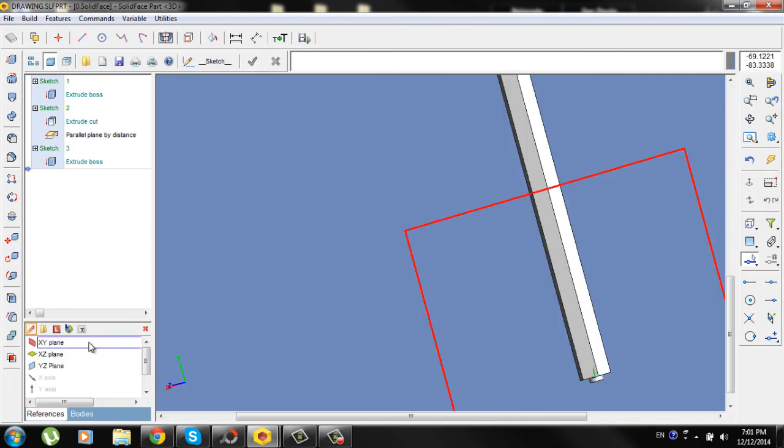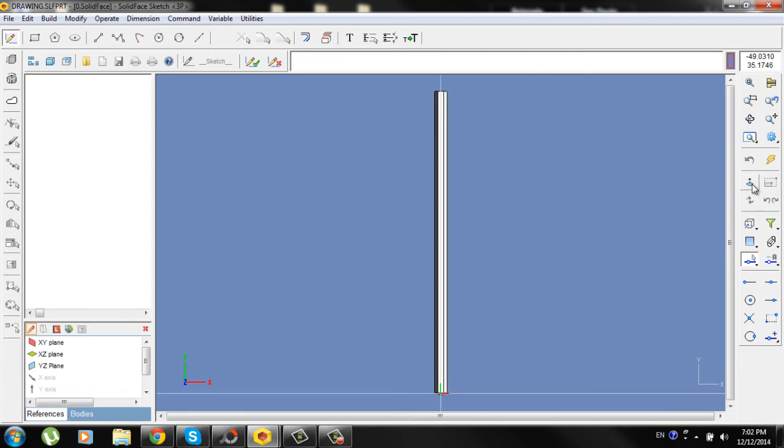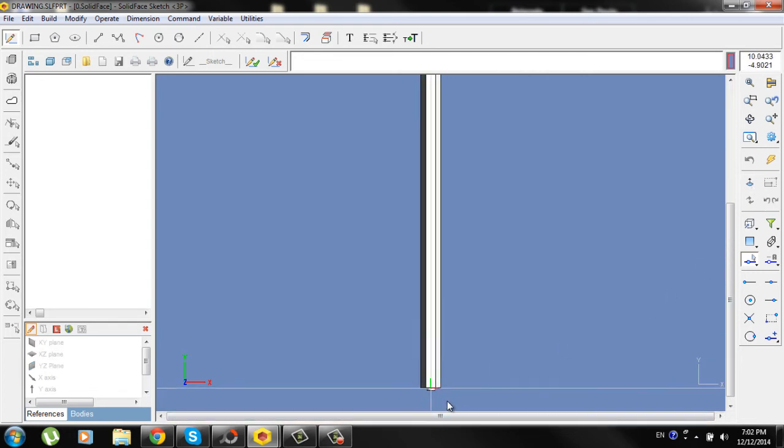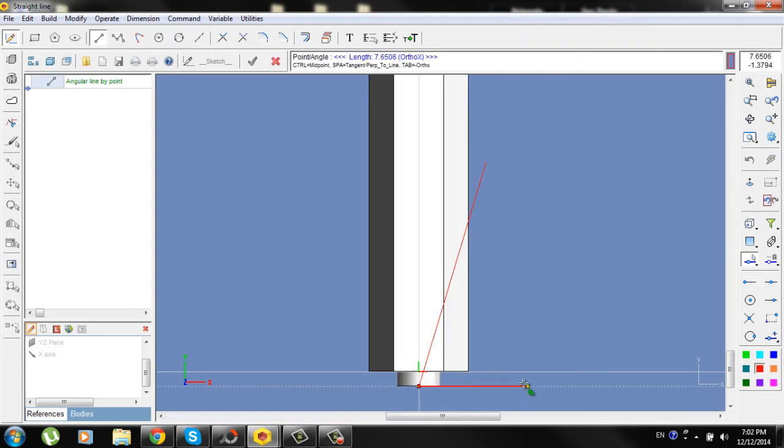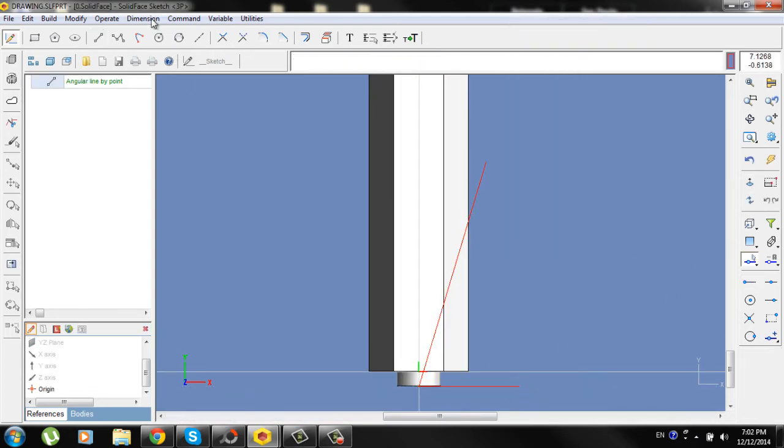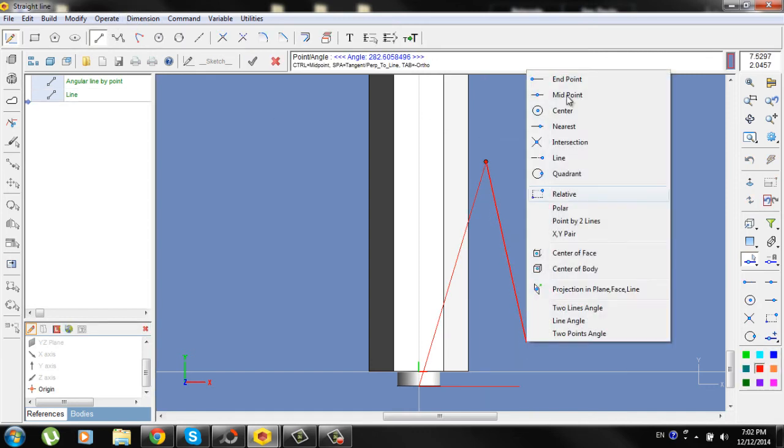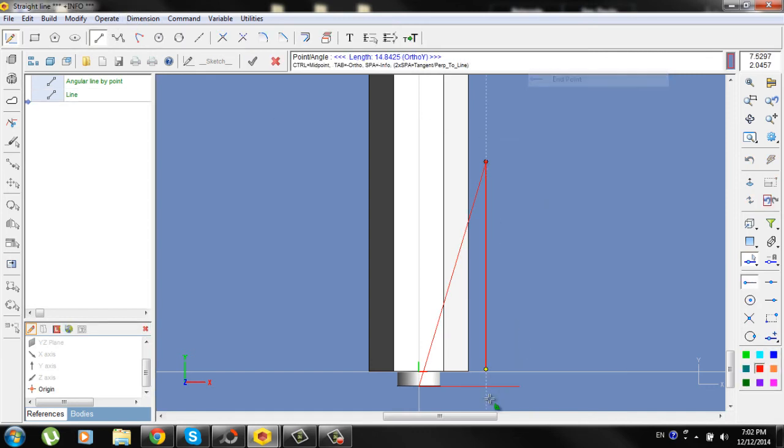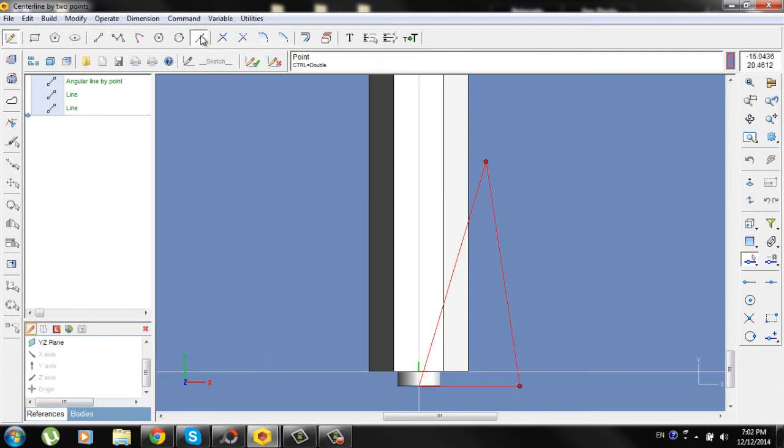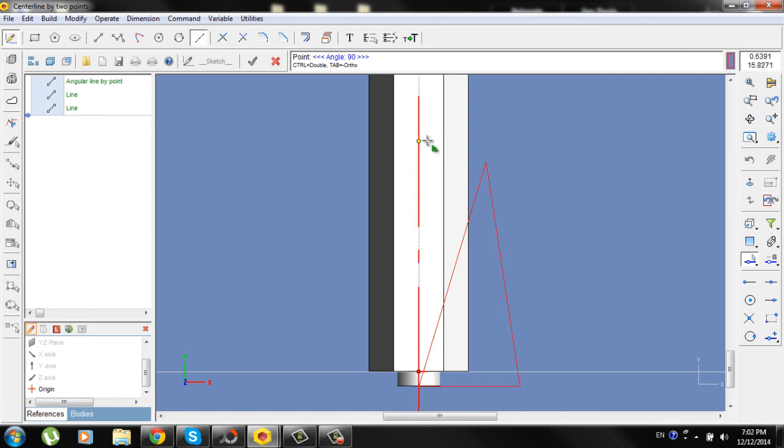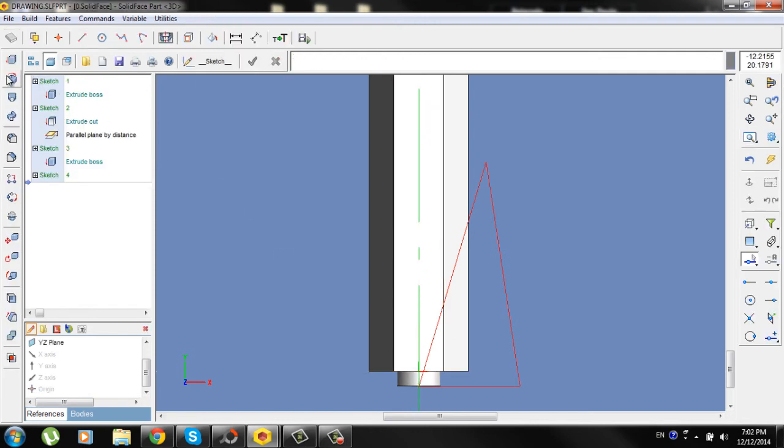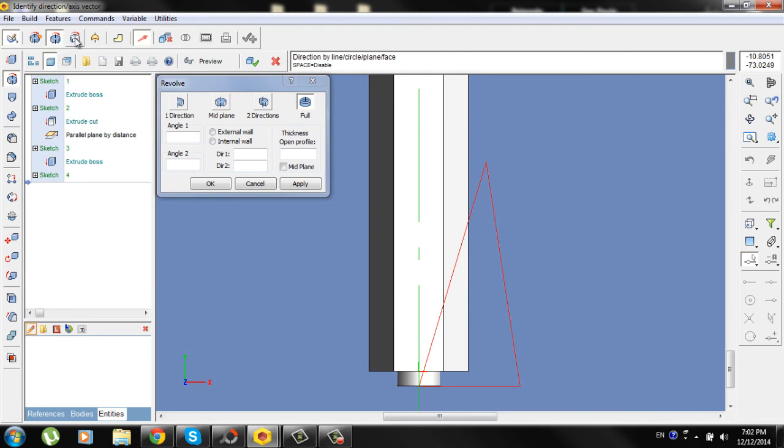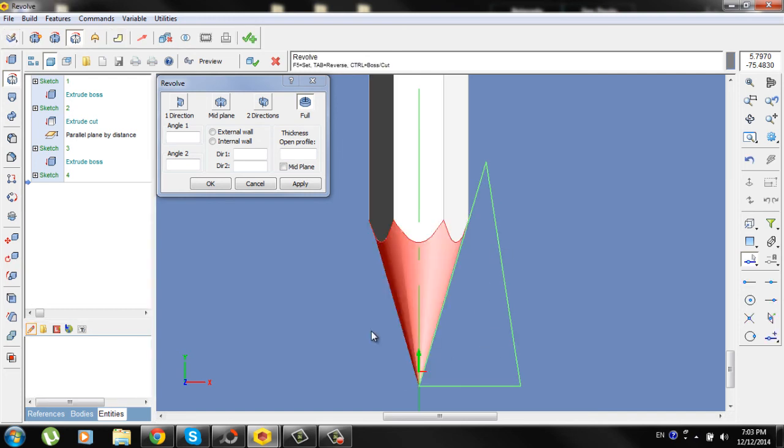Now go to XY plane, go to sketch, plane move, new line from the end point of this one, one more from the end point of this one, go to center line here. Go to center line and draw a center line from origin. Check the sketch, go to revolve, revolved cut, this will be axis of revolution and this will be contour.